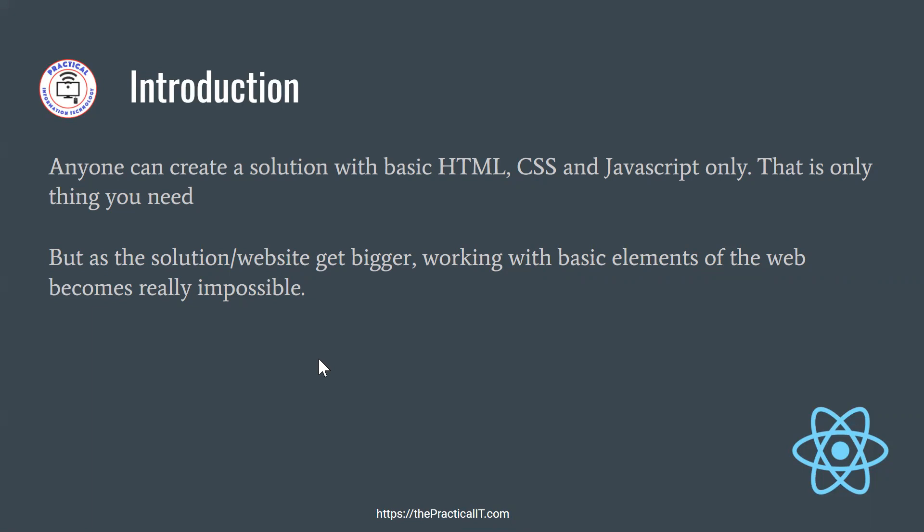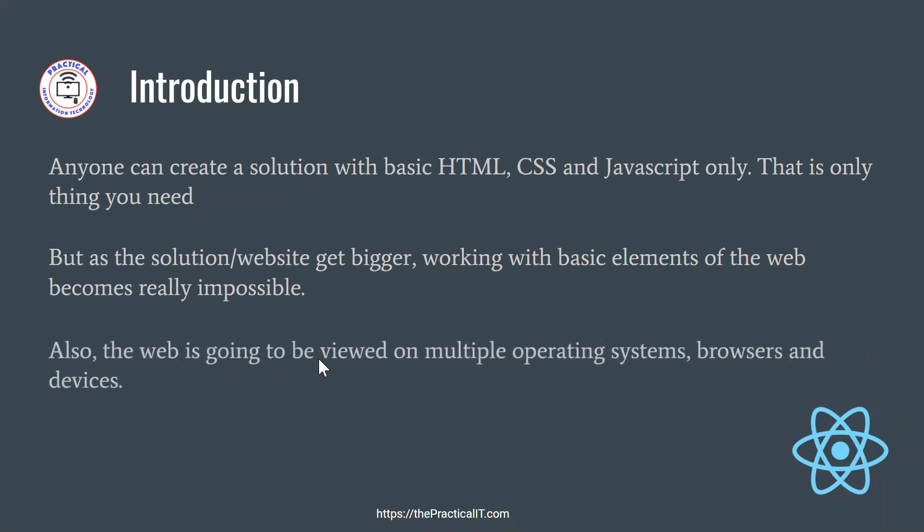The problem is if the solution that you're providing, which is your website, is getting bigger, then only in that case the basics of HTML, CSS and JavaScript might not be good enough for you. It is going to be very tedious, very error-prone, problematic, and it's not going to work that way. So if it is bigger, then you need even more to work on that one.